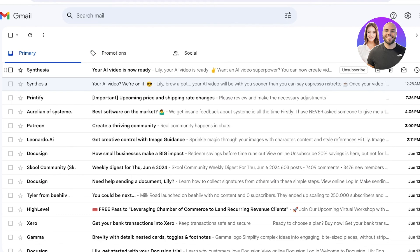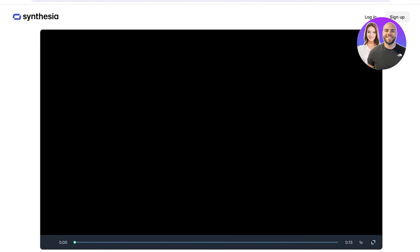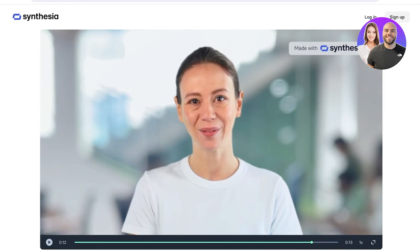After waiting around 10 minutes, our Synthesia video is ready. We can click on 'Watch Your AI Video' and take a look at what our video looks like. This is amazing — I really like this video, and I can even share it and copy the link to show it to other people as well. I hope you guys enjoyed this video and are now able to get started with Synthesia and Synthesia-based videos.